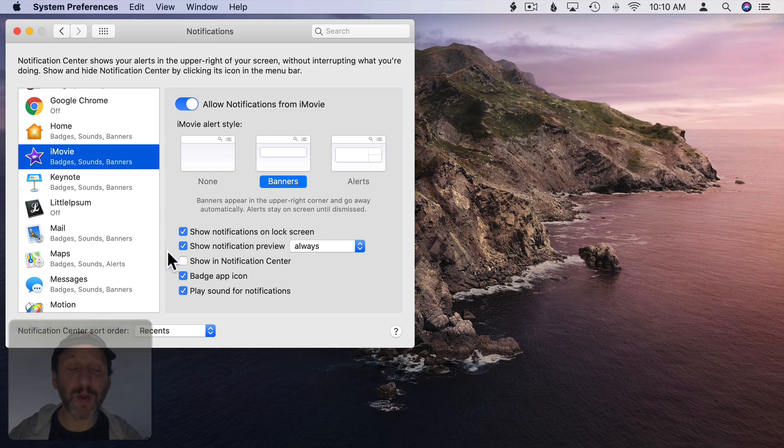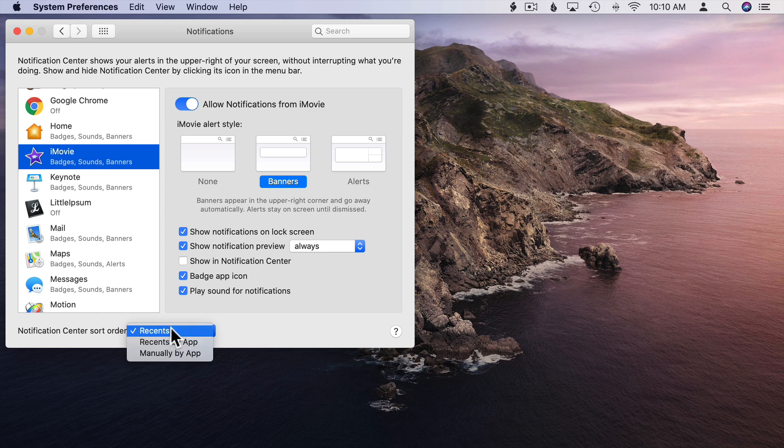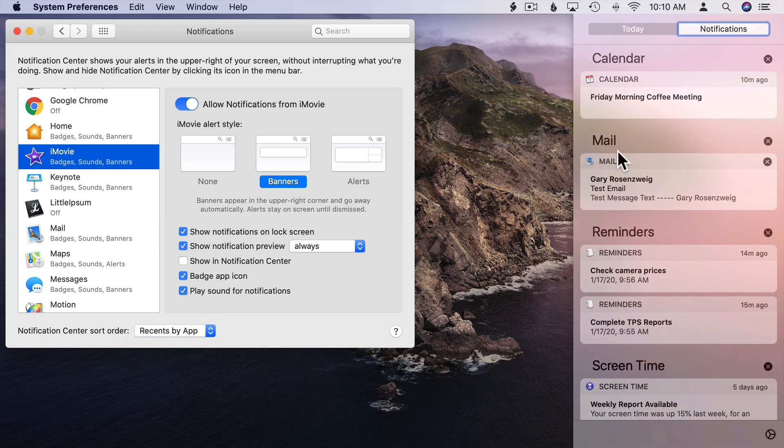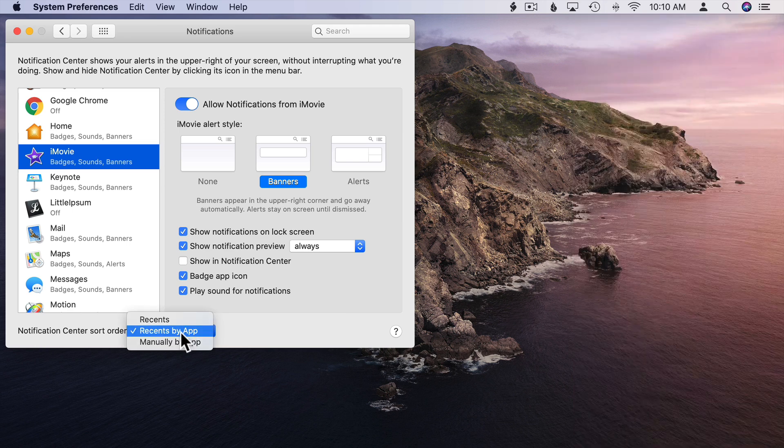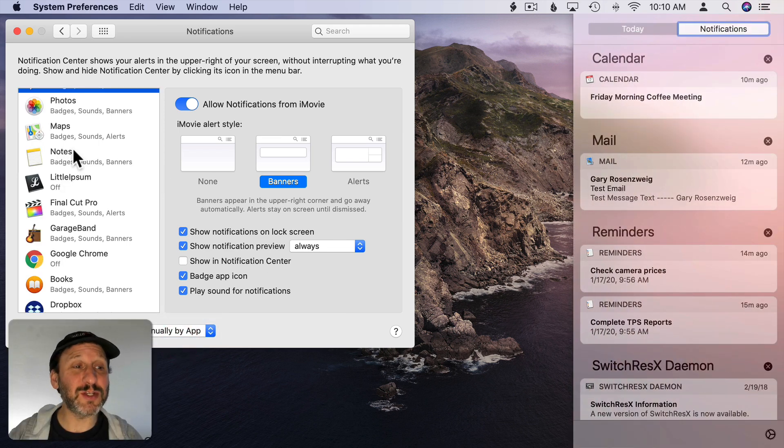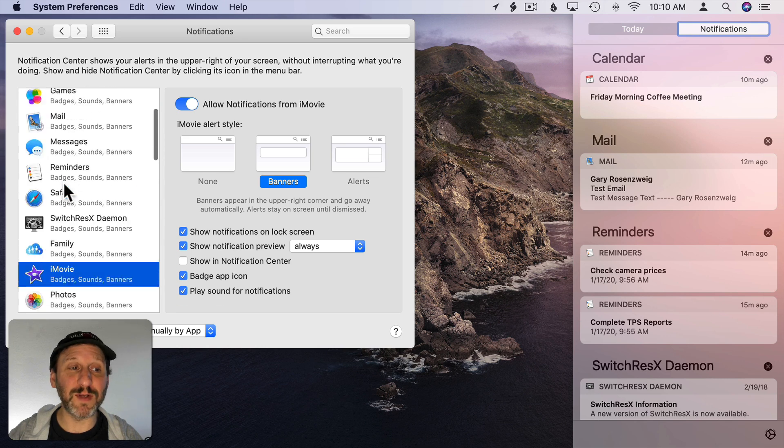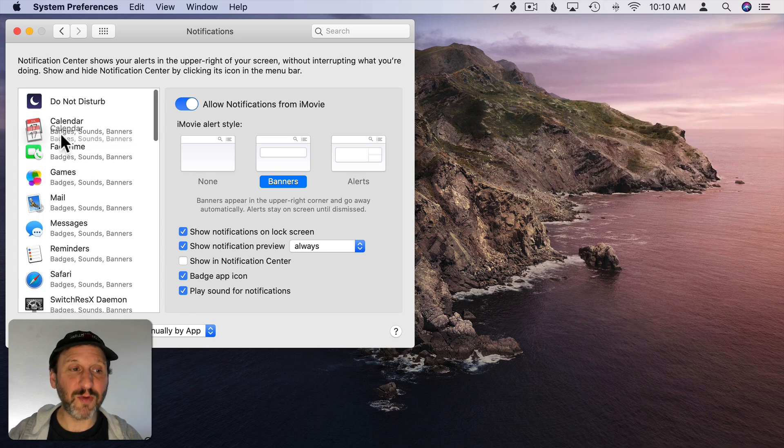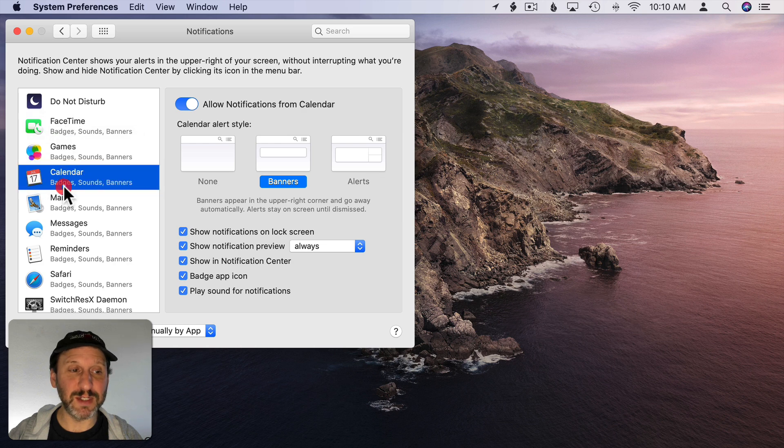Now you also have a control here for how things are ordered in Notification Center. I can sort it by Recents, Recents but group them by App, or manually by App. So we had it as Recents before. But if I do Recents by App you can see now it puts them all in groups. So there's Mail and there are the two reminders notifications grouped together. If I do manually by App then the order is going to be different because it's going to be determined by what's here in System Preferences.